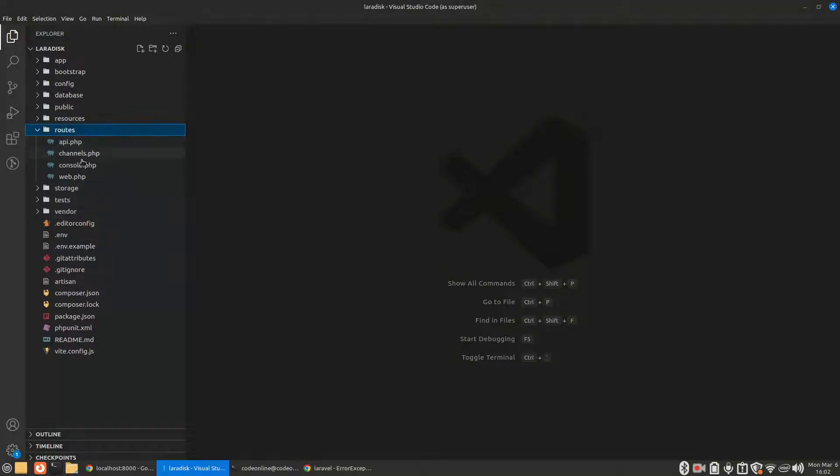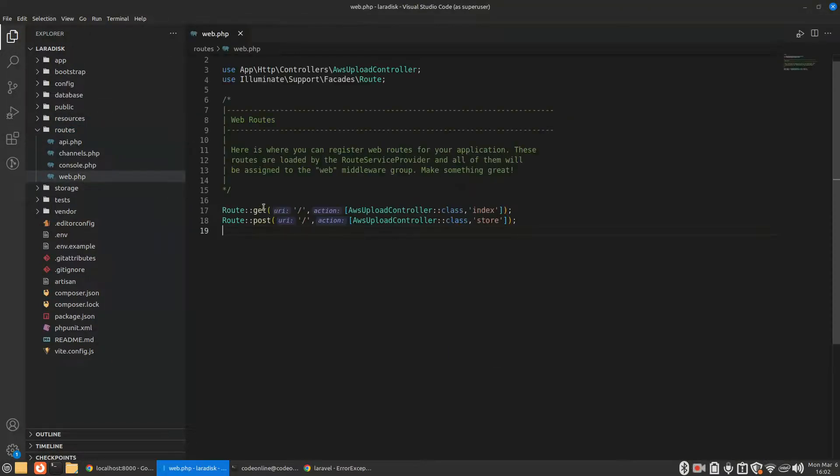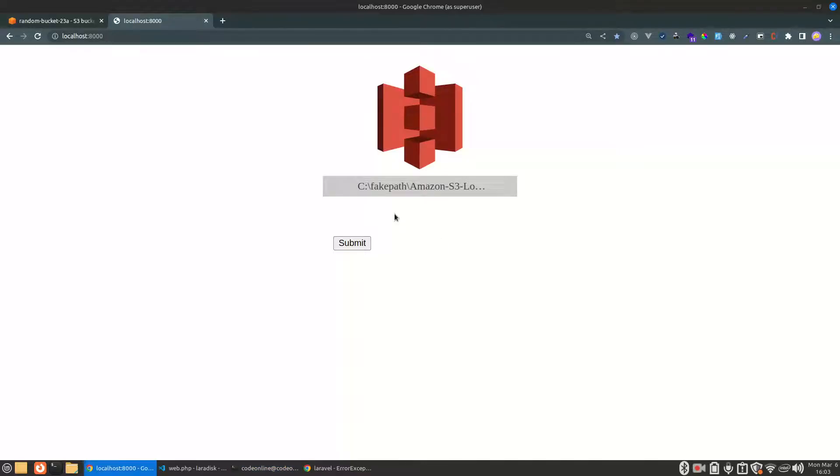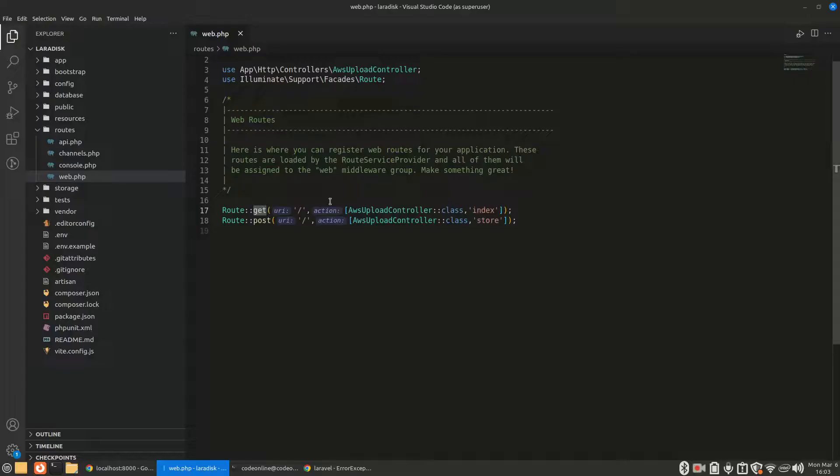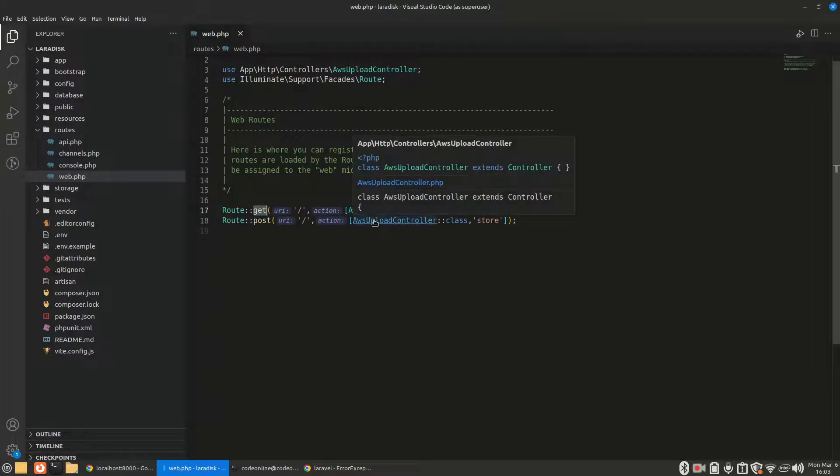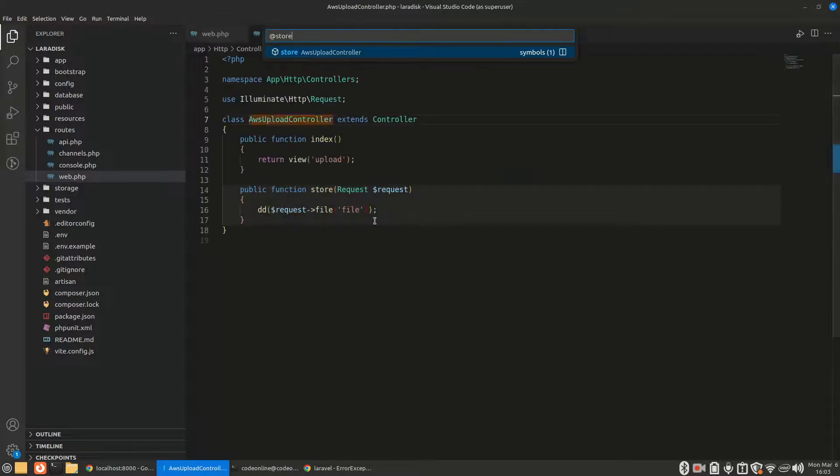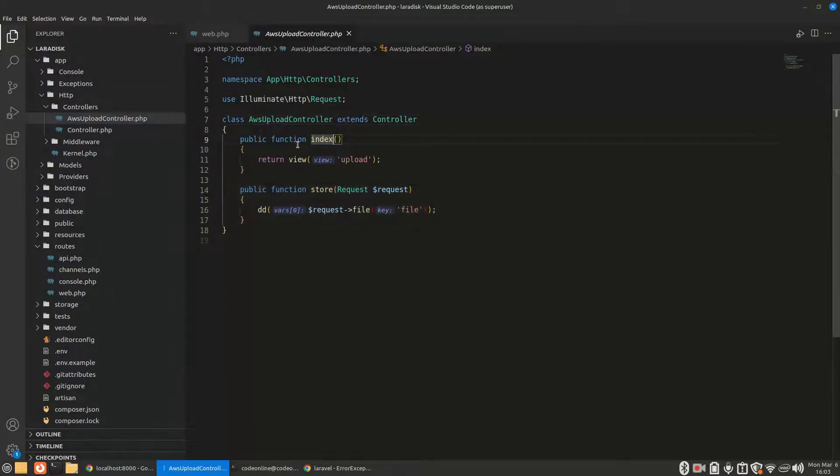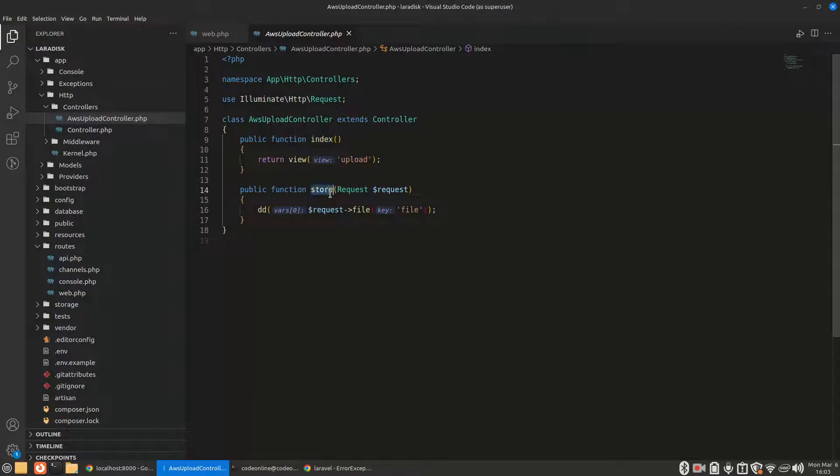First, let's go to our routes. Here you can see I have two routes: one for getting the front-end and one to store our files. Let's go to the AWS upload controller. The index method is just returning a view file, whereas the store method is just die and dumping the file.